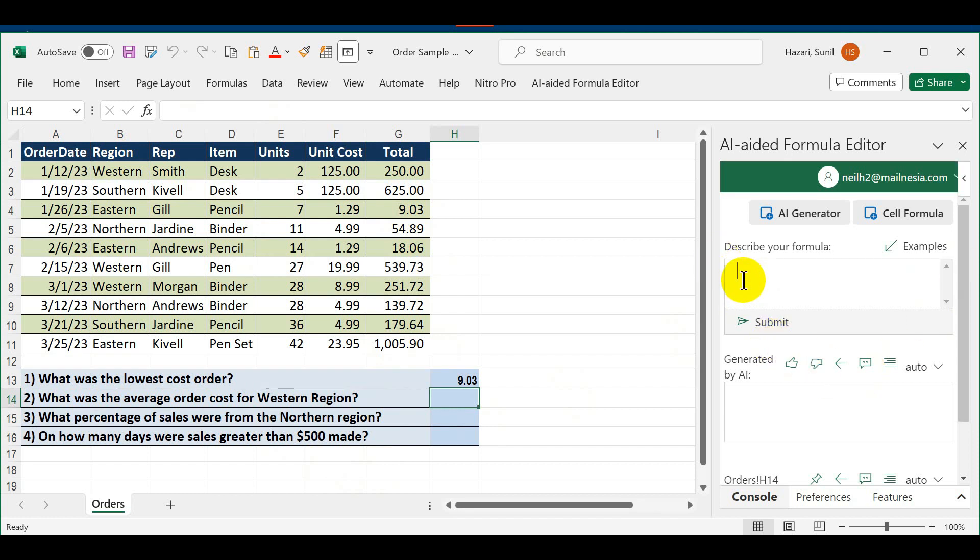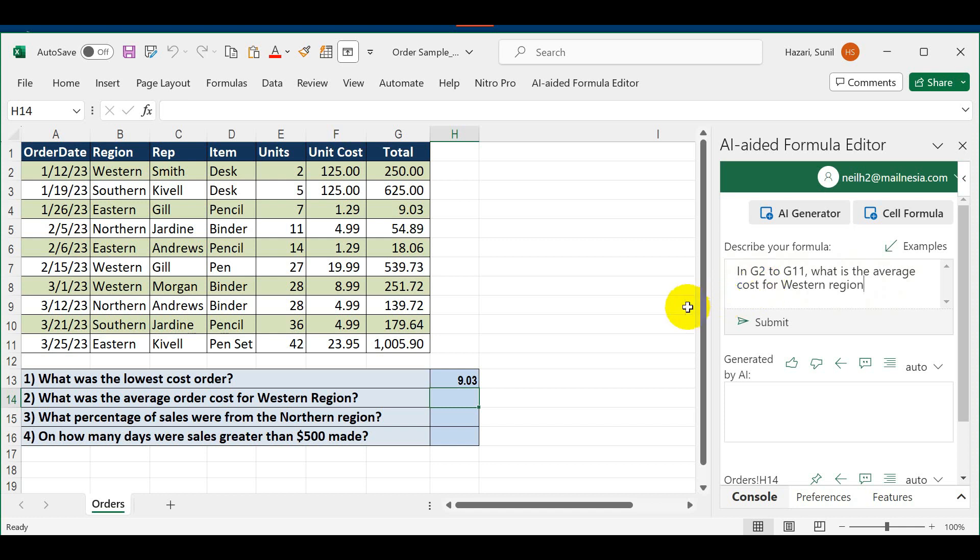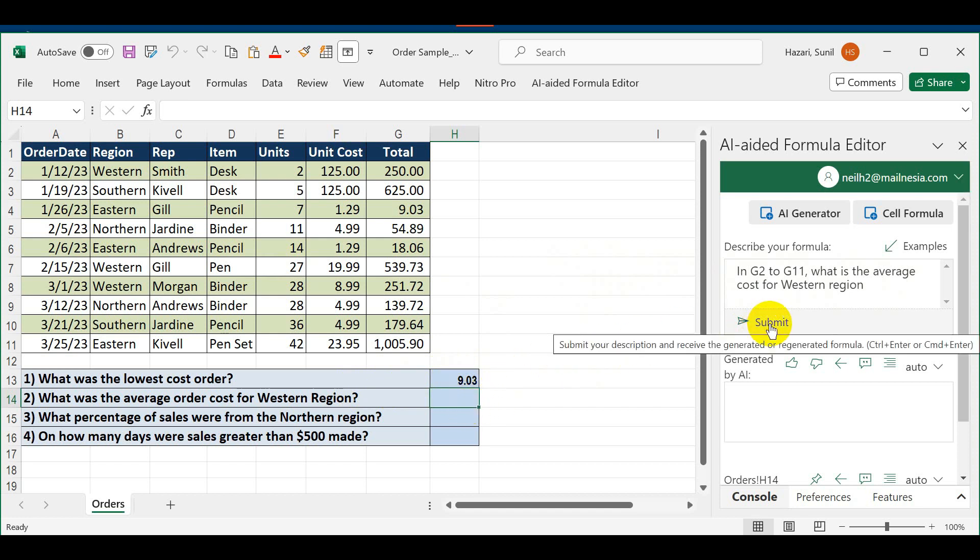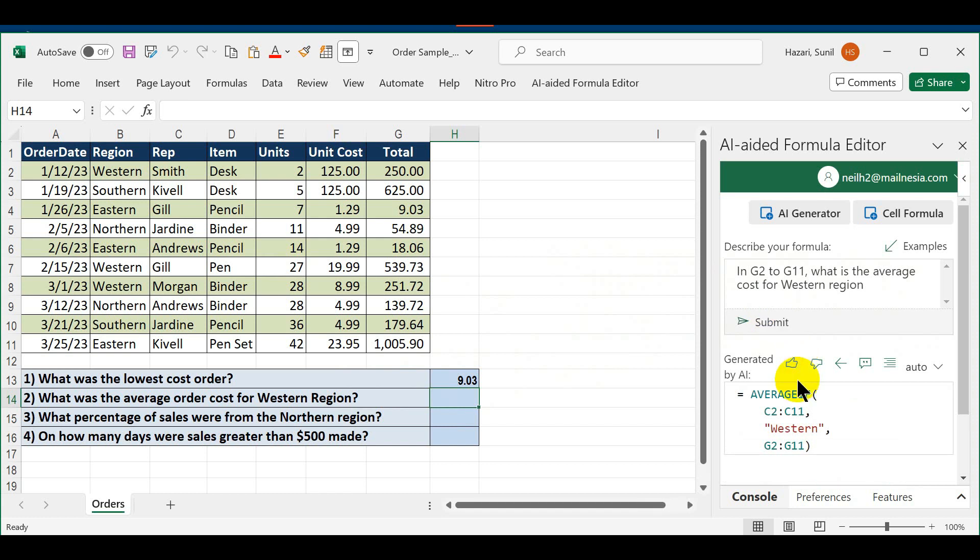What I need to tell it is that there is the total cost in G2 to G11, what is the average cost. But if I just say average cost and stop right here, it'll give me the average cost for all regions. I need to specify that I'm looking for the Western region. Click on this and click Submit.